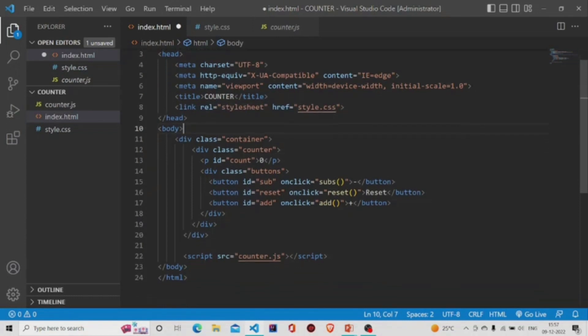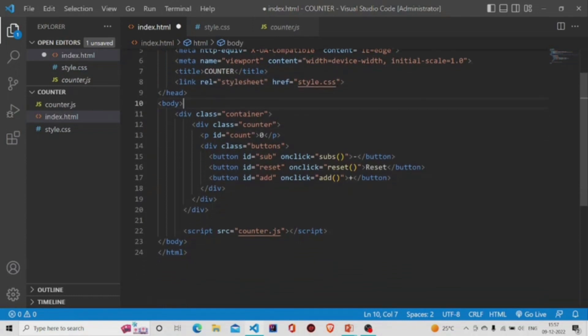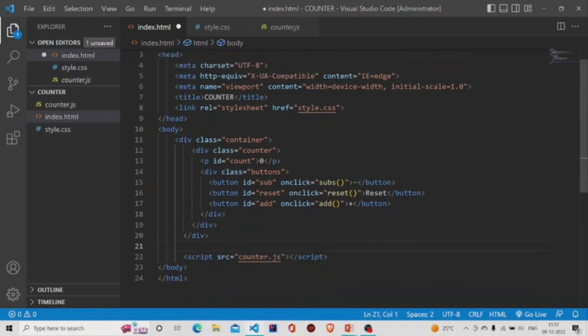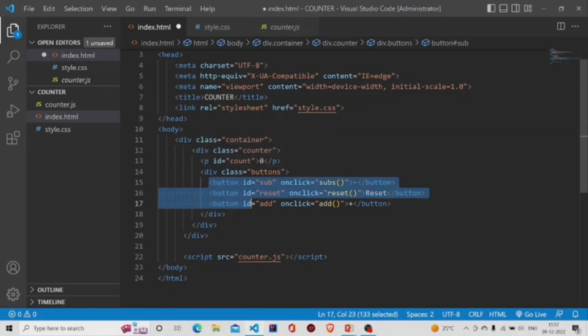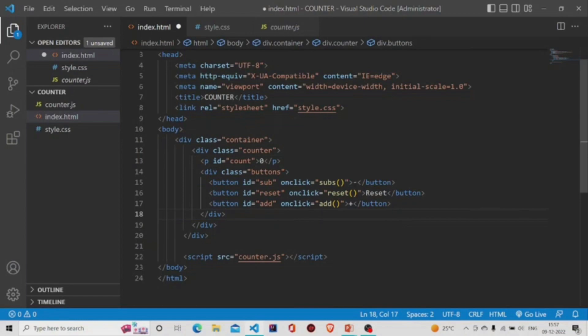And the JS file over here using the script tag. This is the basic code where I have the paragraph which displays the counter, and over here are the three buttons which say reset, minus, and plus. These are the functions which will be called on pressing the button.